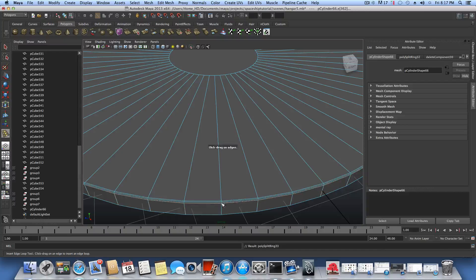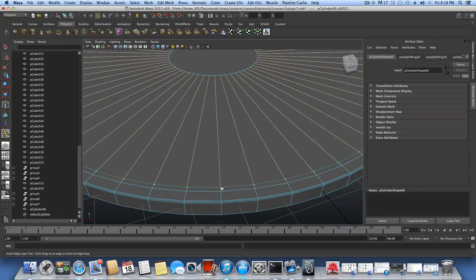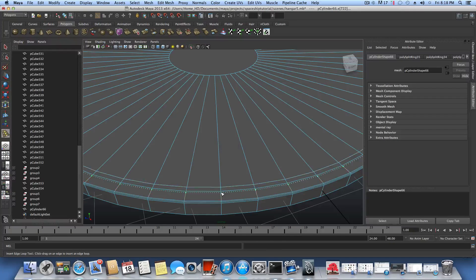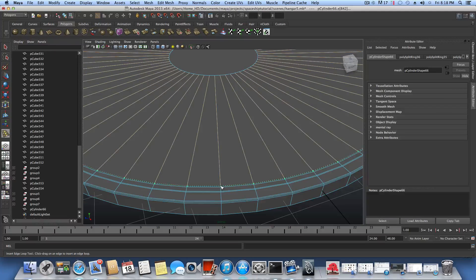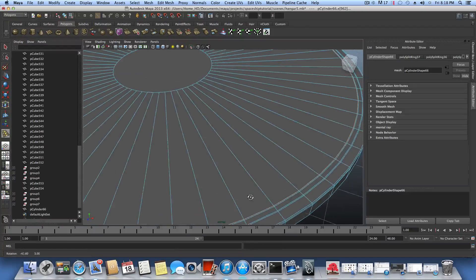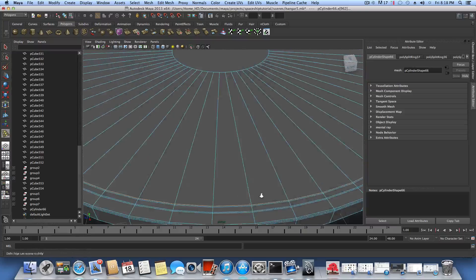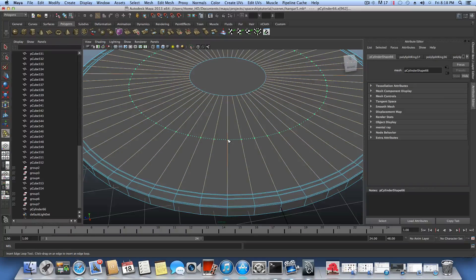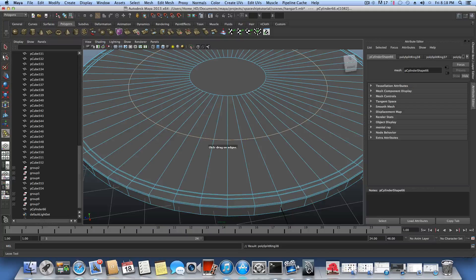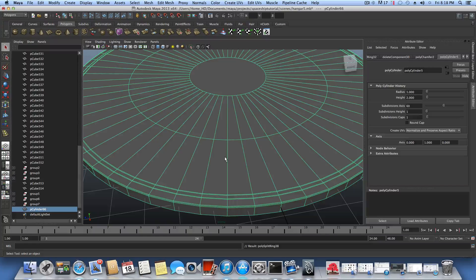Add one edge loop as close as possible to the corner edge, then one more here, another one right here, and from this side one more and one more next to it. Add one more edge loop over here as well. Press F8 to bring it back to object mode.